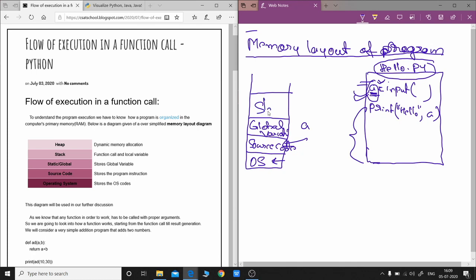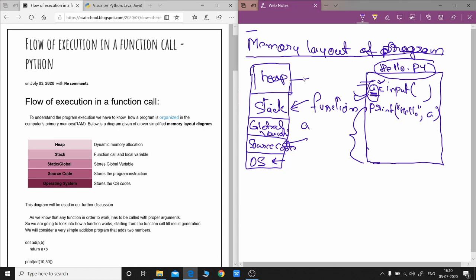After that you have something called the stack. This is the part where function calls get stored — the parameters, local variables, and everything related to the function will be stored in the stack. Then there is the heap memory, where objects are stored. Since Python is an object-oriented language, everything from the smallest number to lists and dictionaries is an object, and they are stored in heap memory.